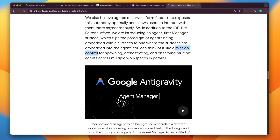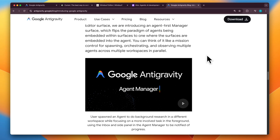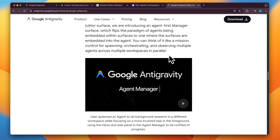This is called an agent manager — a mission control for spawning, orchestrating, and observing multiple agents across multiple workspaces in parallel.